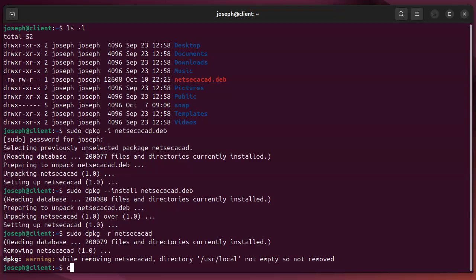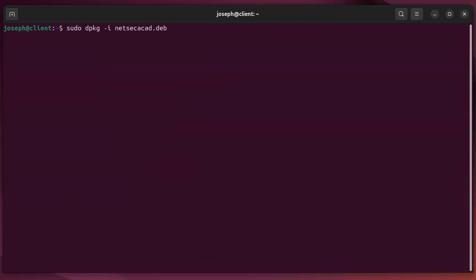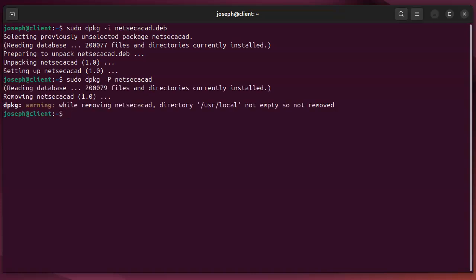If I wanted to, instead of just removing the package, I could also do a dash dash purge, or I could do a dash capital P to remove the package and any configuration files that come with it. This one doesn't have any, but if I do that, it removes it, and so then the package is gone, and the configuration files are gone as well.